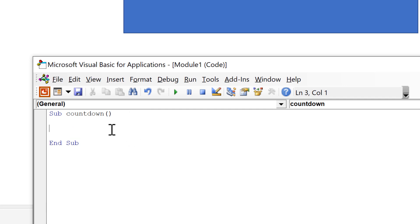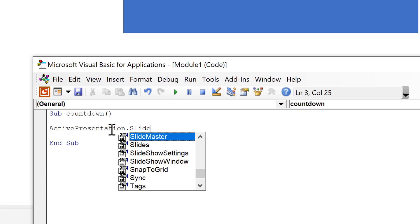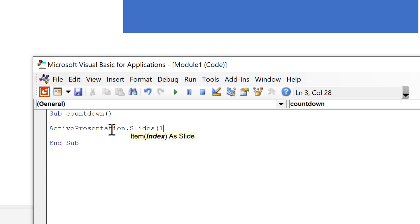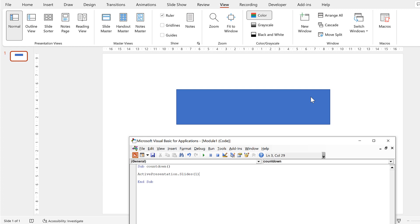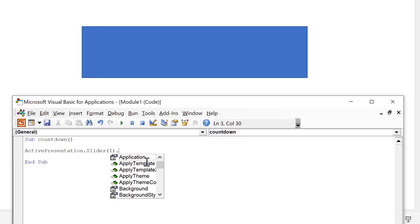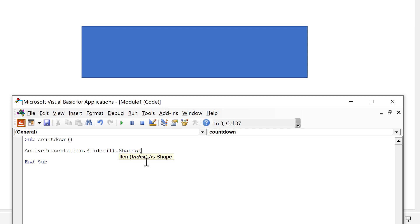And the first thing I'll want to type is active presentation dot slides open brackets one close brackets. And so this is my active presentation and I am on slide number one so this is the first slide in my presentation. Then I want to dot shapes open brackets then in quotation marks I'll put rectangle as that is the name that I just changed this shape to.